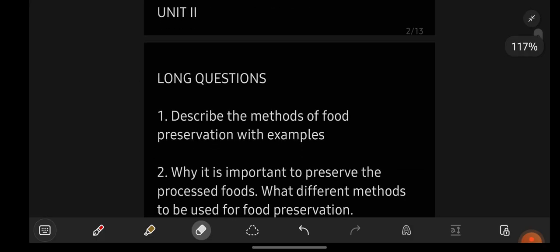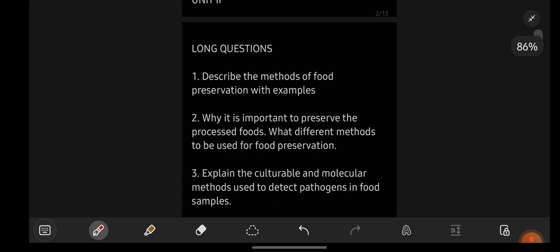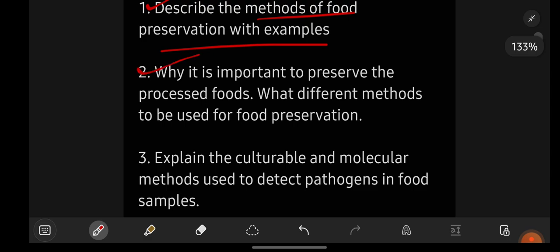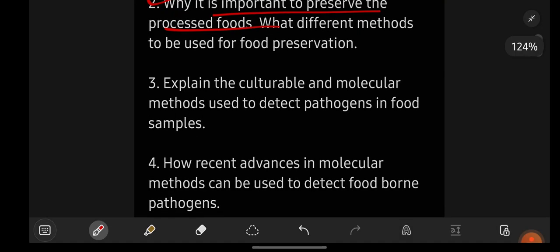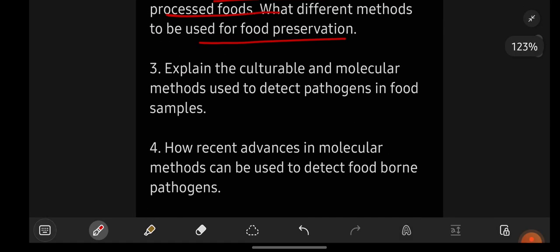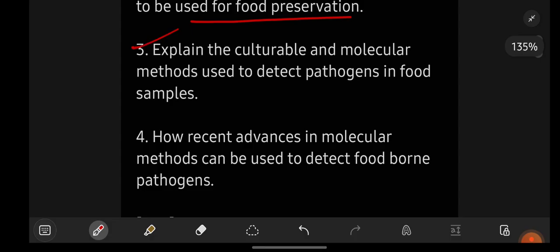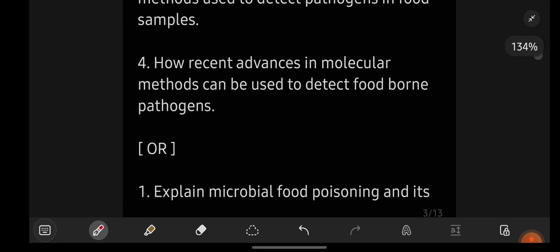From unit number two, the important long questions are: one, describe the methods of food preservation with examples and explain why it is important to preserve processed foods. Two, what different methods are used for food preservation? Three, explain the cultural-level and molecular methods used to detect pathogens in food samples.